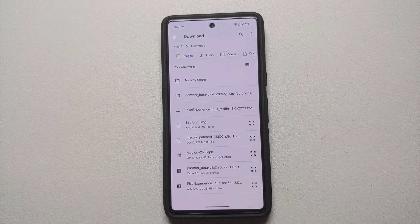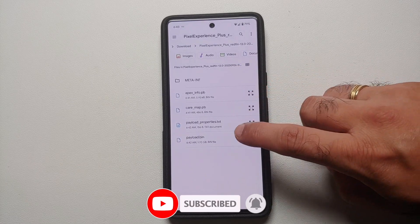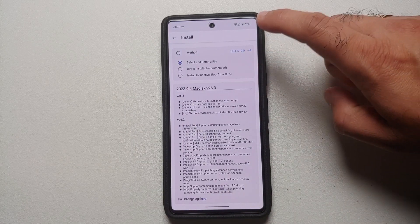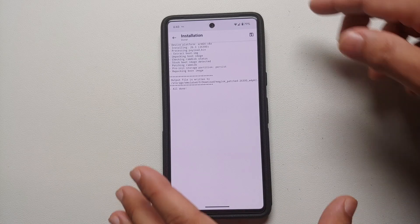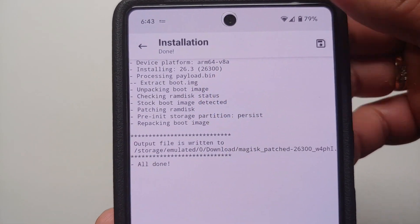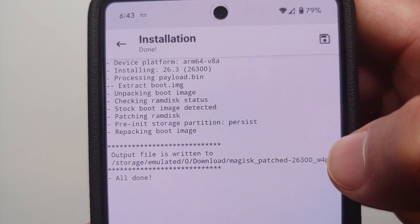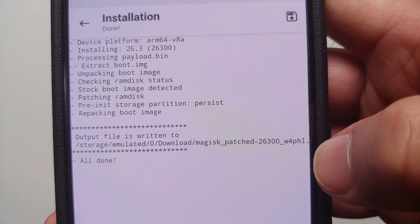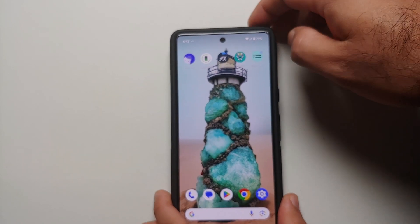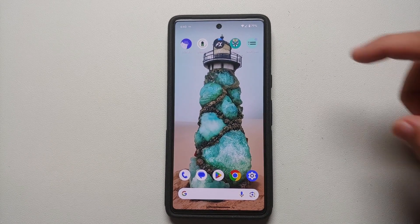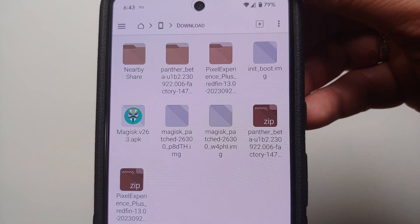We know that our payload.bin is in downloads, so we will go into downloads. This is the extracted Pixel Experience ROM, and all I have to do is select the payload.bin file. Then we say let's go and wait for Magisk to do its thing — and bam, there it is. You will see that Magisk has actually processed the payload.bin, extracted the boot image, and then created a Magisk patched boot image for me in the downloads folder. So now if you go back to your file manager — in my case FX File Manager — this here is the download folder.